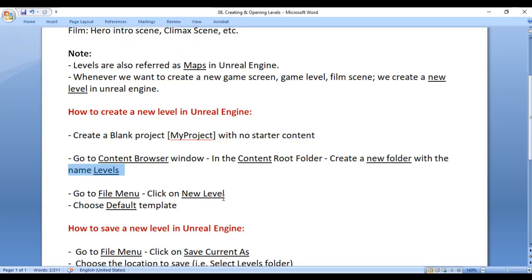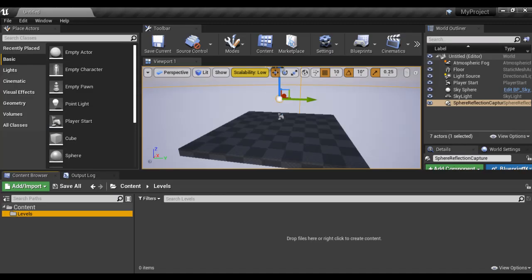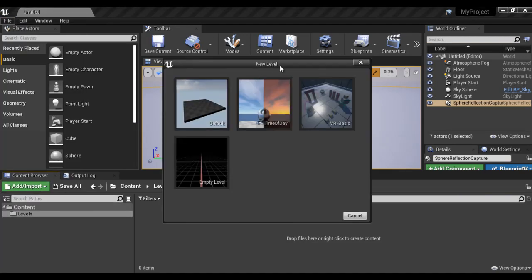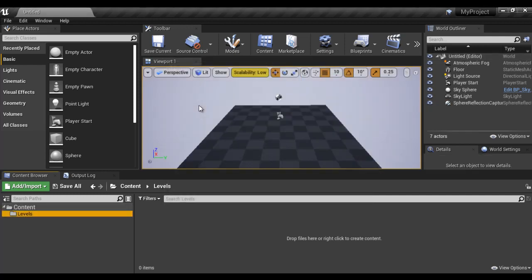Next, we are going to create one new level. To create a new level, go to the File menu and click on New Level, then choose the Default template. I go to File, say New Level, and you can see it gives different templates. I choose Default because the Default template comes with default actors like Atmospheric Fog, Floor, Light Source, Player Start, Sky Sphere, Sky Light, and Sphere Reflection Capture already added. If you select the Empty template, you don't get these actors and have to add them yourself. After selecting the Default template, it creates a level named Untitled with all the default actors.